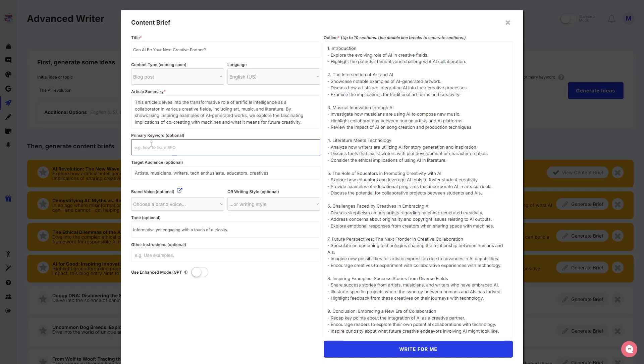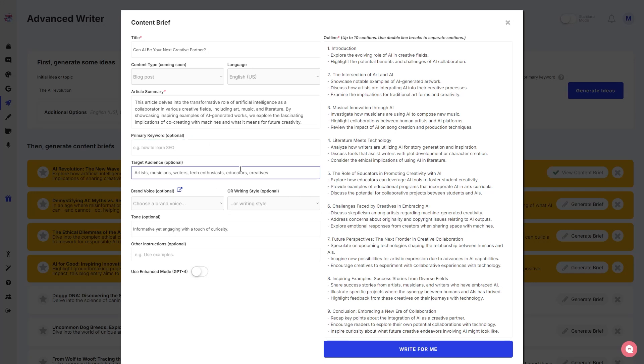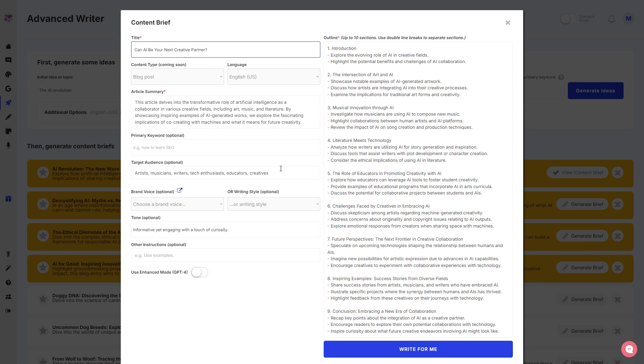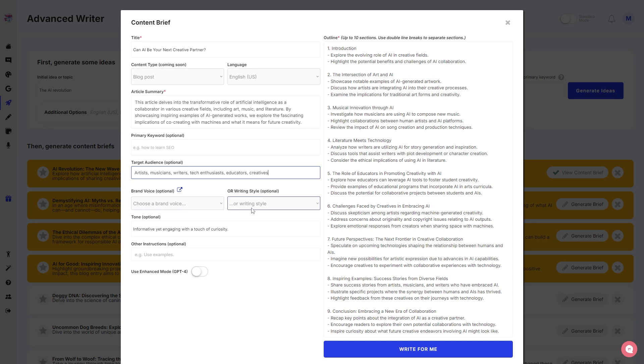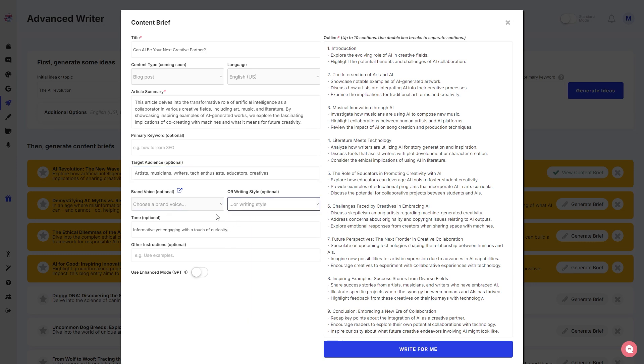We have the article summary. This is all editable by the way, so you can edit the summary. You can even add primary keywords, which is optional. We have target audience. There you go, since we are talking about creativity, it fills up the audience for us. So we have creatives, educators, tech enthusiasts because we are talking about AI, musicians, artists, writers, all of that creative stuff.